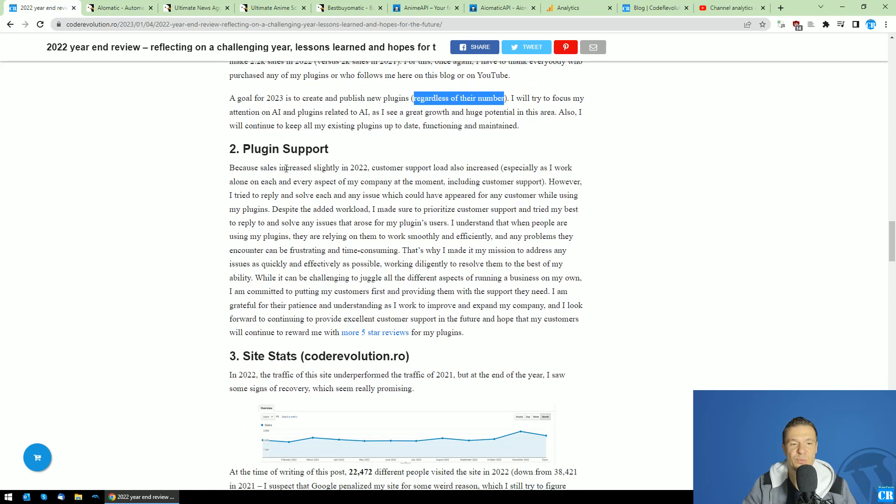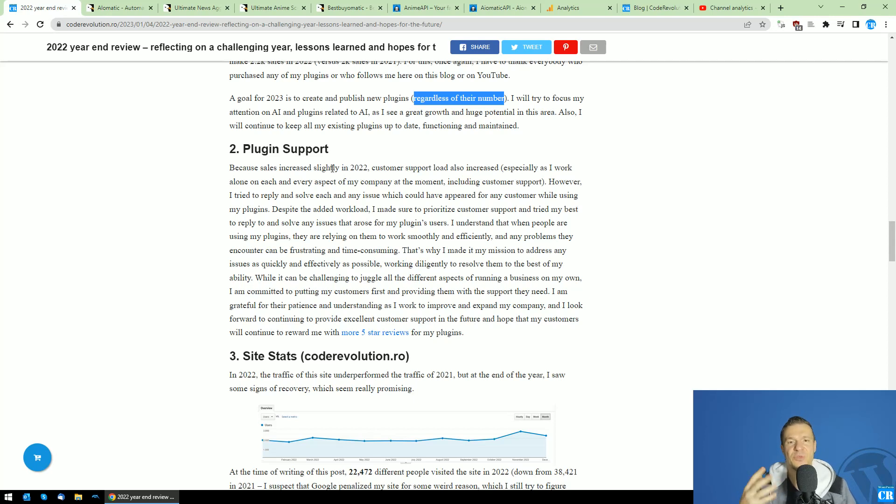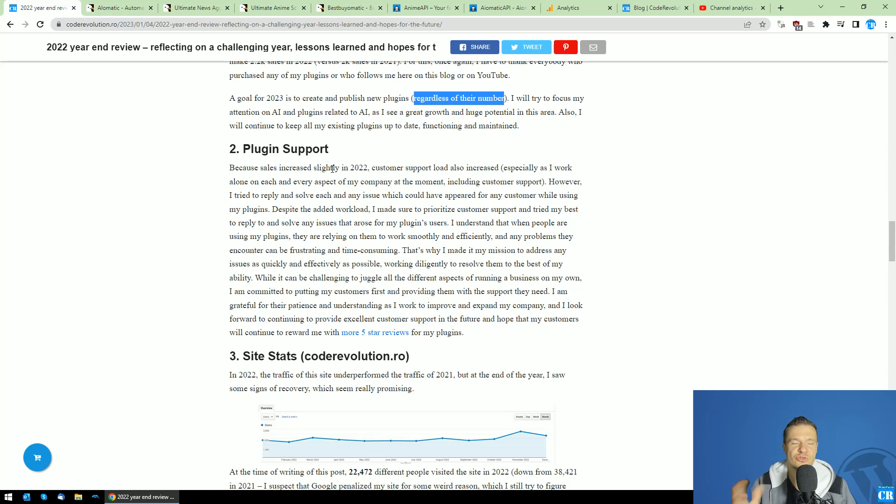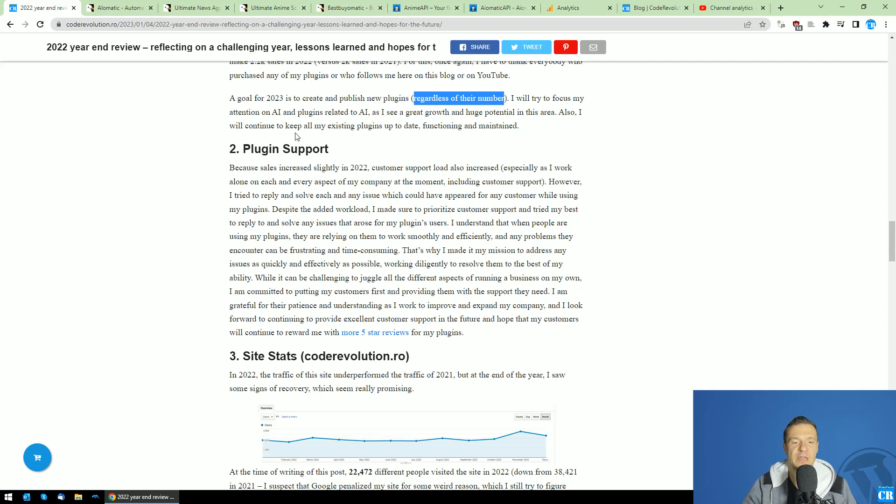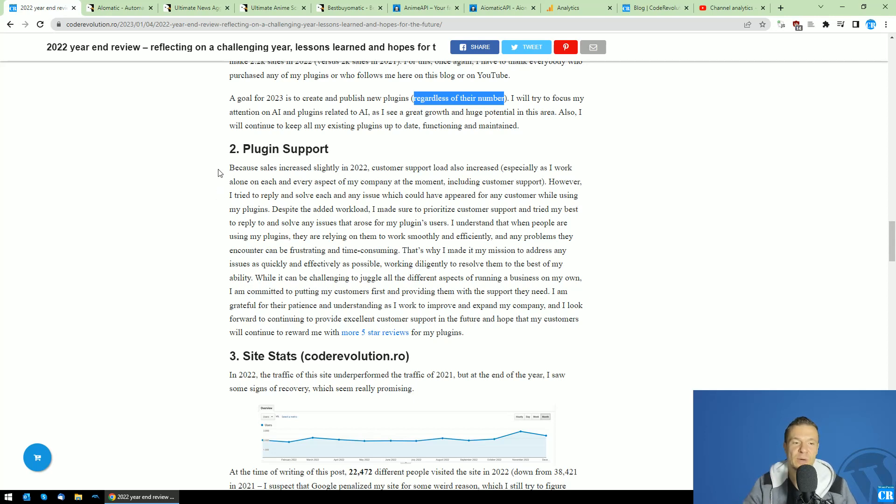Plugin support is the thing that I value the most in a business. Support is something that a true developer, a true entrepreneur, needs to provide to his customers if he wants to have success in his business. Because of this, I put support on the first place and provide the best quality support personally to all the customers who contact me directly or indirectly.